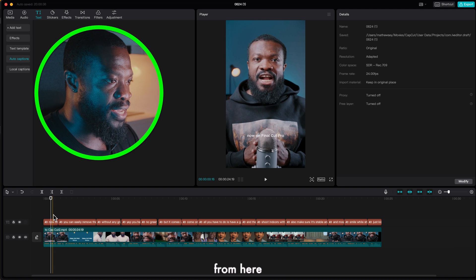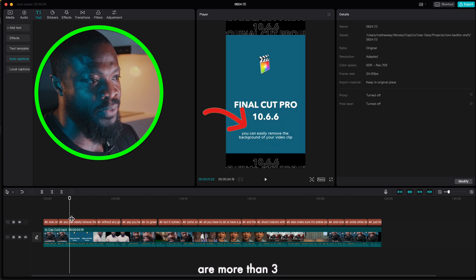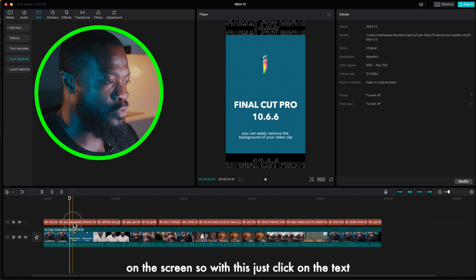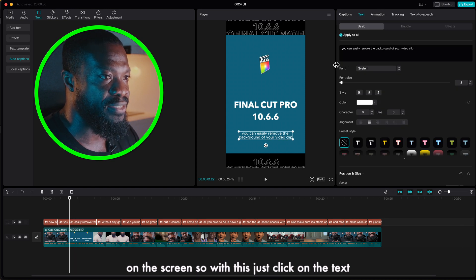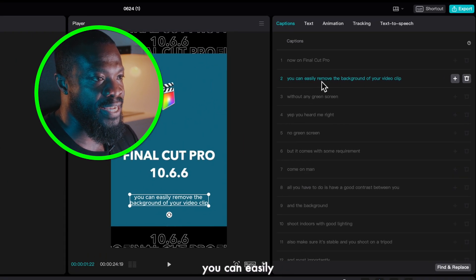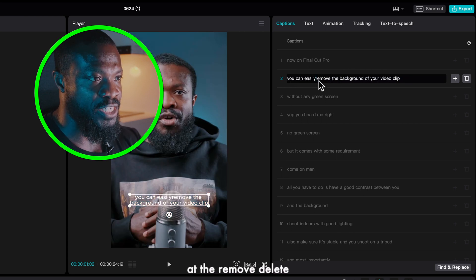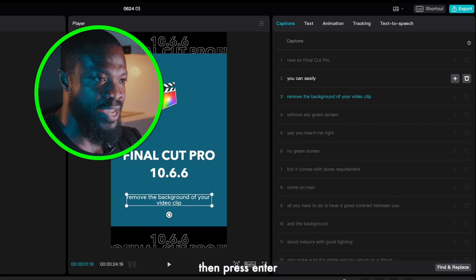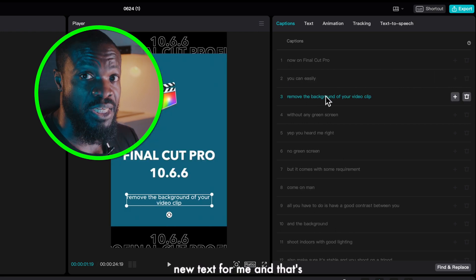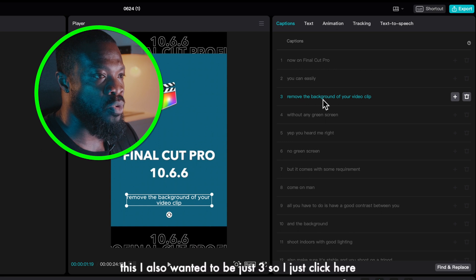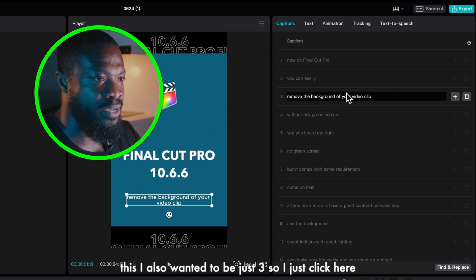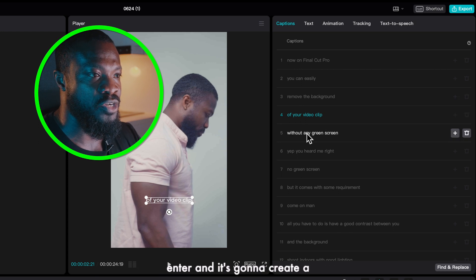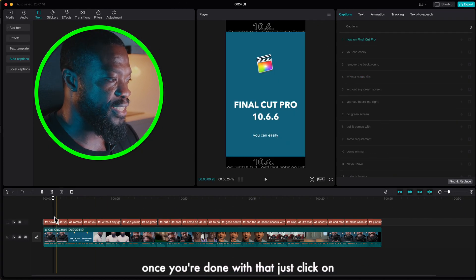Now as you can see from here some of the text are more than three words, and usually I want it to be three words on the screen. So with this just click on the text, go to captions. You can easily just click on this, drop my cursor at just at the remove, delete the space between them then press Enter and that's going to create a new text for me. That's a really nice feature. So with this I also want it to be just three, so I just click here, delete the space between them then press Enter and it's going to create a new text for me.